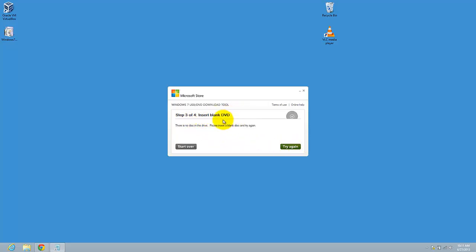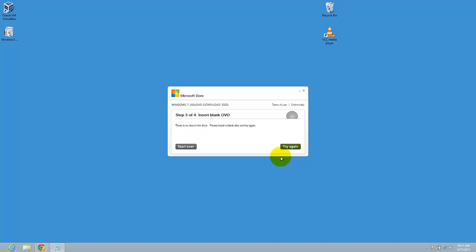Here you have to insert a DVD, and after that go next. After you have done this, the files will copy into your DVD and you will have a bootable DVD with Windows 8.1.